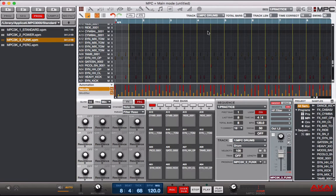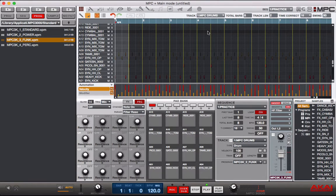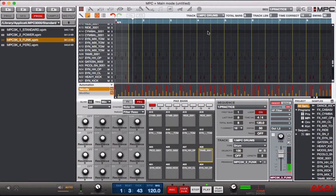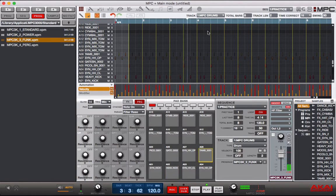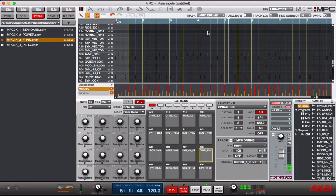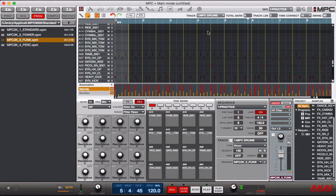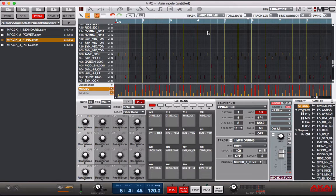Alright, see the difference? Instead of it playing the full eight bars or even one bar, it only played half of that first bar.